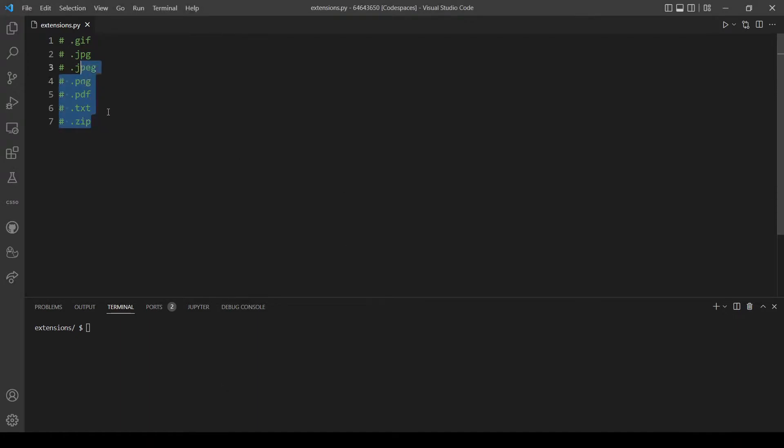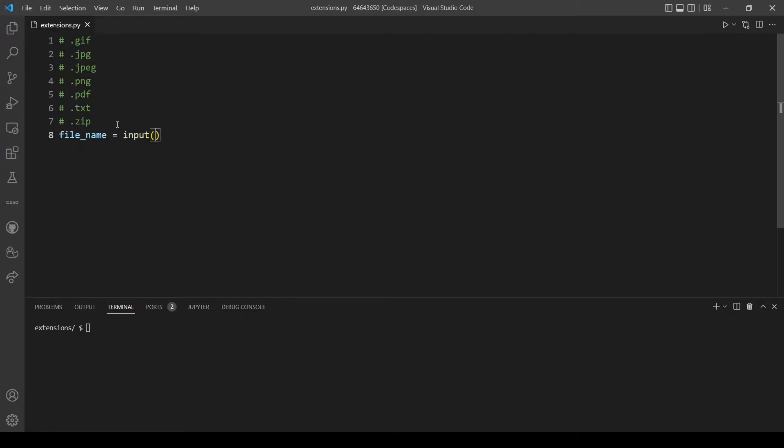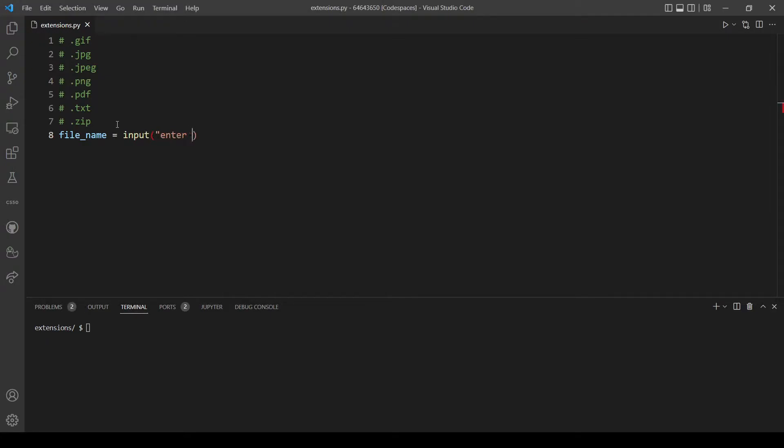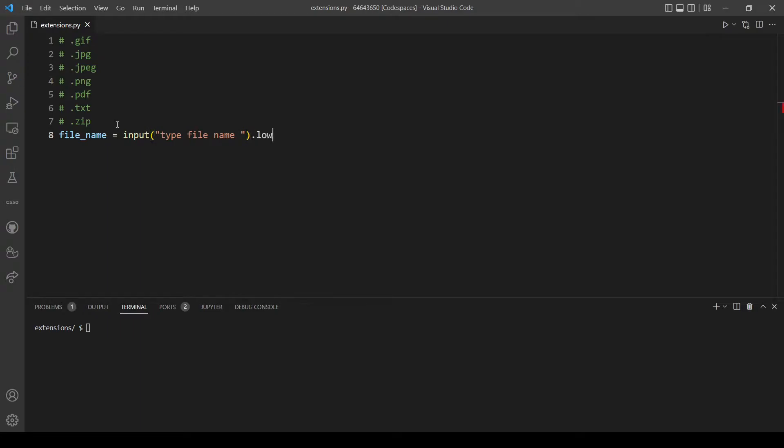Let's start with taking input from the user. Let's make a variable called file_name and take the input from the user. Type in a message like enter file name, and we want to be case insensitive so let's lower our string here.